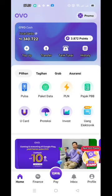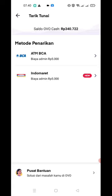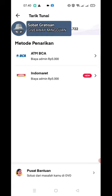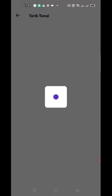Pilih tarik tunai, lalu di sini ada metode penarikannya. Pilih metode penarikan menggunakan ATM BCA. Yang jelas, untuk penarikan ini kalian harus punya rekening di BCA ya, kalau tidak punya rekening BCA tidak bisa. Biayanya itu 5.000 rupiah untuk penarikan. Pilih ATM BCA, lalu proses.